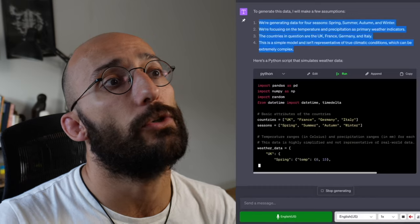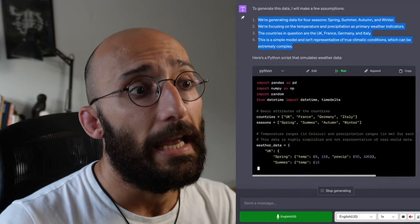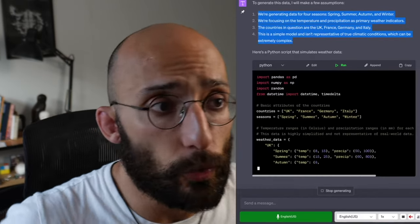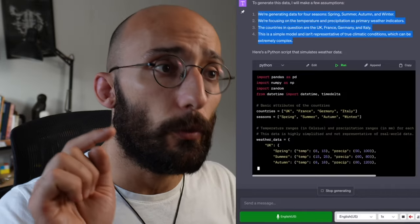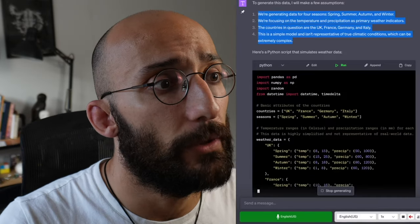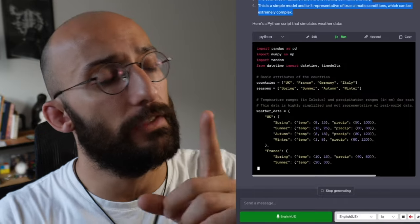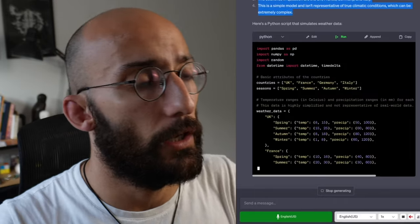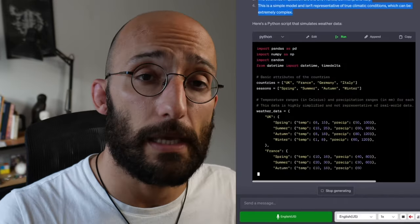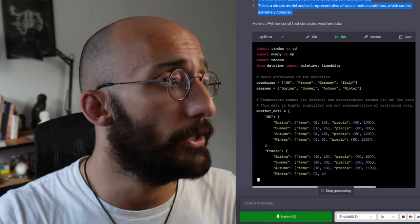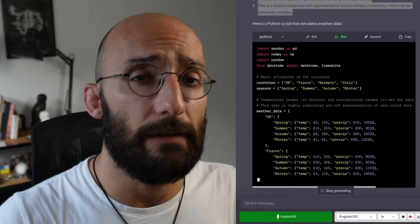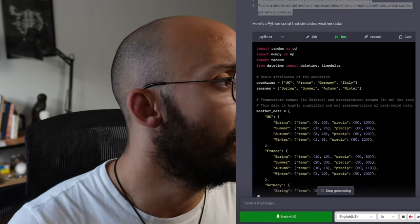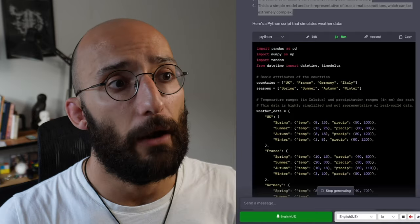And then it will create some simulated weather data for these countries using Python code. So here it explains to me the assumptions. And then now it's creating the script. And when it finishes generating the script, we're going to execute the script right here in the terminal. Okay, so we're generating some data. This is actually one of the examples of another use case of ChatGPT for research that I was going to discuss that doesn't involve using a plugin, which is to simulate data.